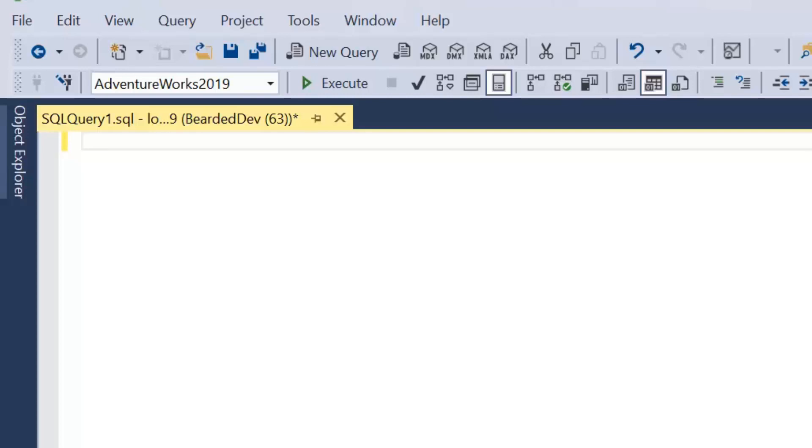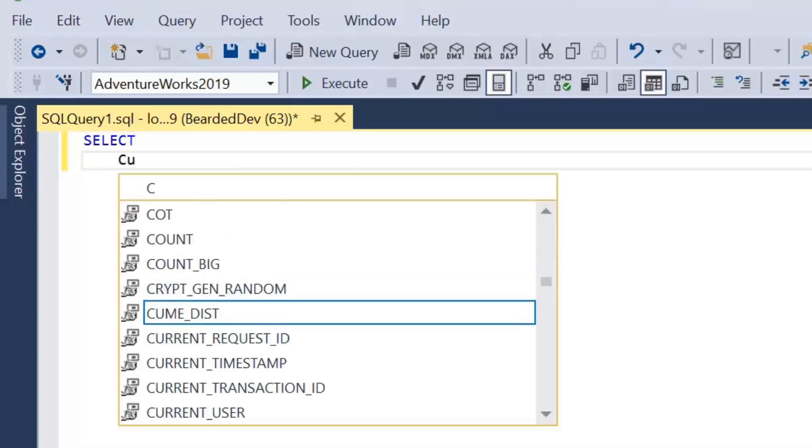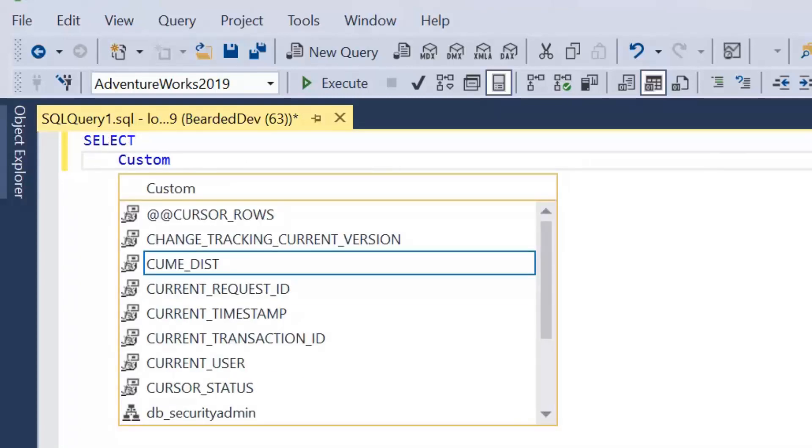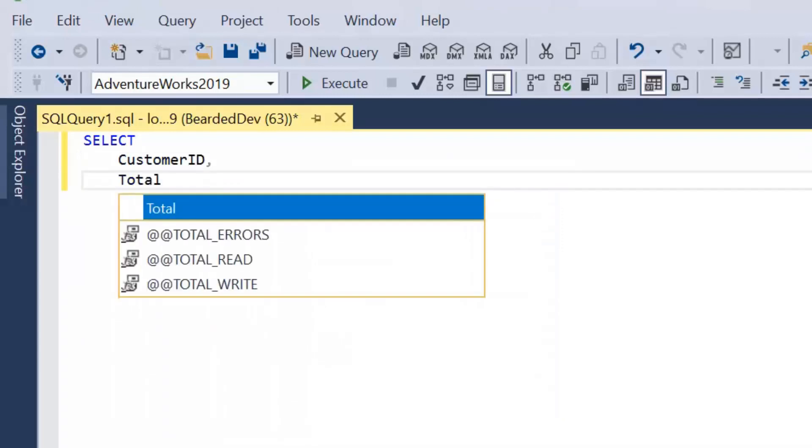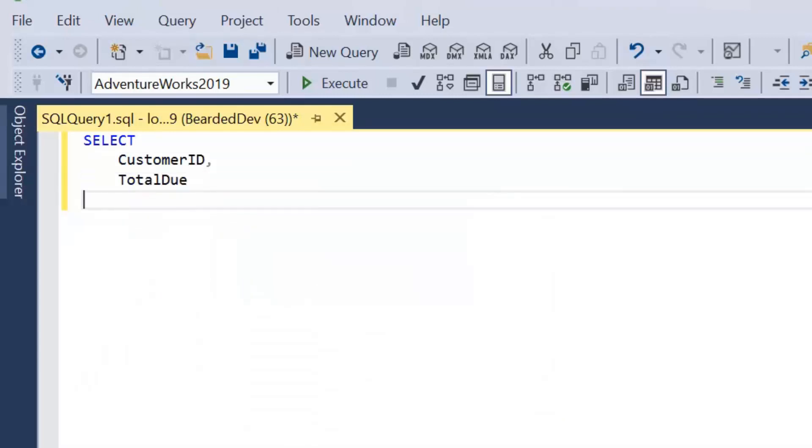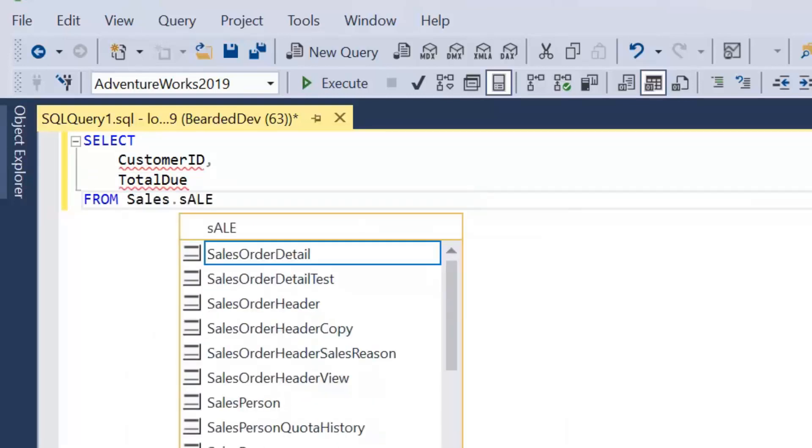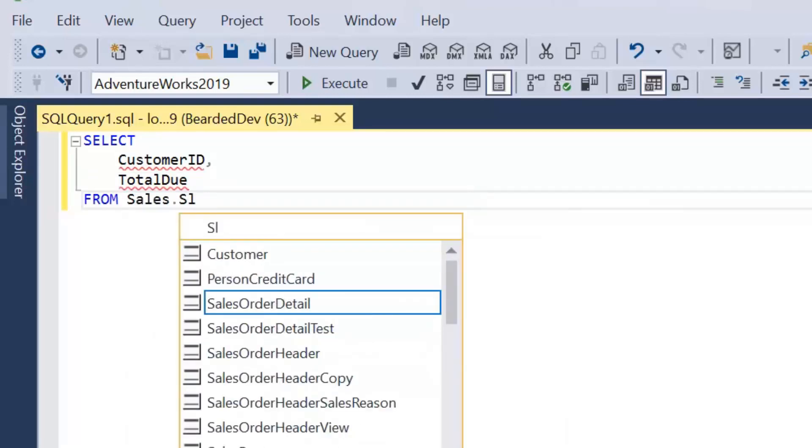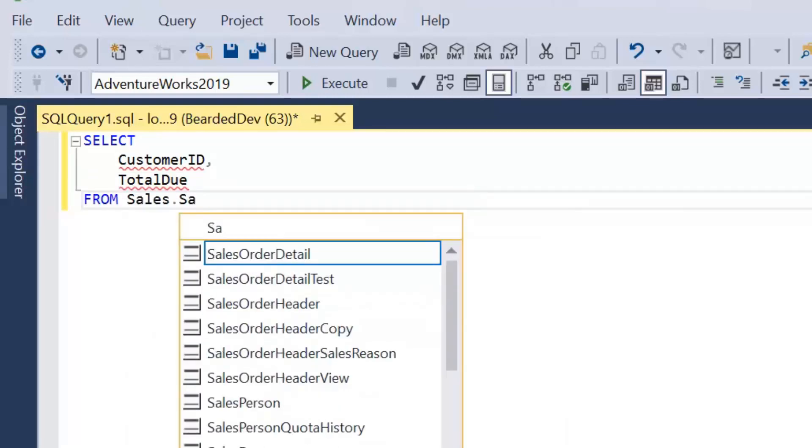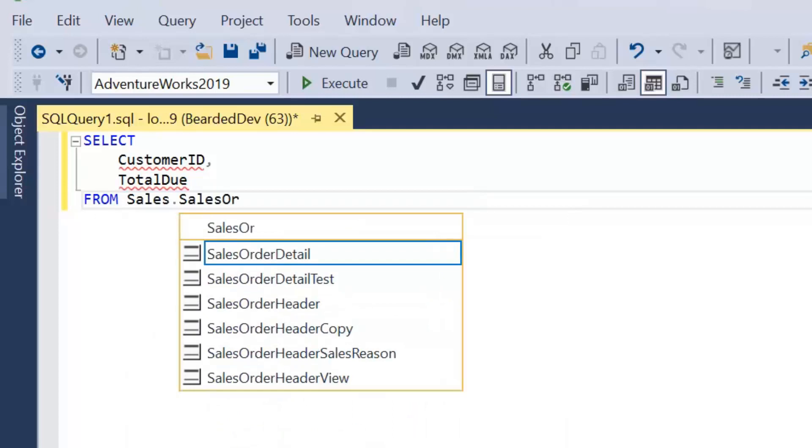Now we're going to be starting off with looking at what a derived table is. So I'm just going to start off with a very simple query which is going to be selecting the CustomerID and the TotalDue from the Sales.SalesOrderHeaderTable.